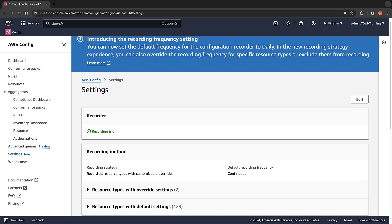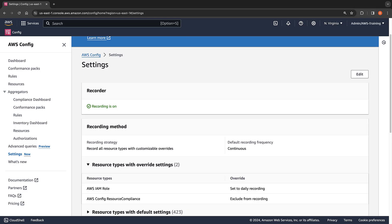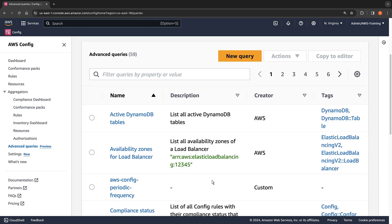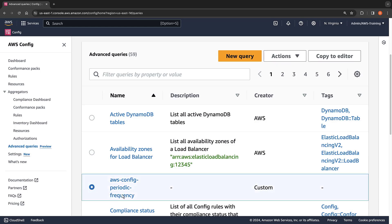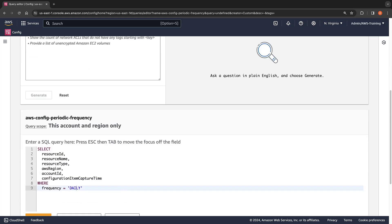Now let's save our changes to update the recorder settings. AWS Config will schedule the daily recordings. We'll receive the first recording within the next 24 hours, unless there aren't any configuration changes. Here we can confirm that the recorder settings have been updated. Next, let's see how to use AWS Config's Advanced Query feature to display the configuration state of our AWS resources. Using this pre-saved query, we can search all the resources in our account and find the ones that are set to be recorded daily.